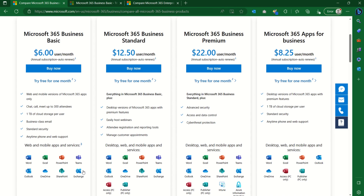What Exchange means is it gives you a platform where your emails can be customized. You're able to have a custom domain and a unique email address with that custom domain, where you can send and receive emails. We'll look at all this in later videos, but this is just to give you an overview of what subscription to go for and which to assign to your users.